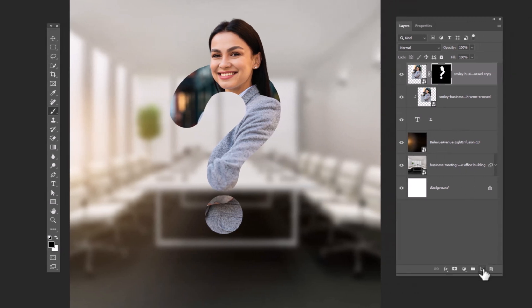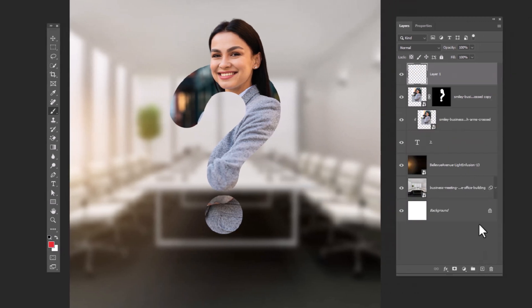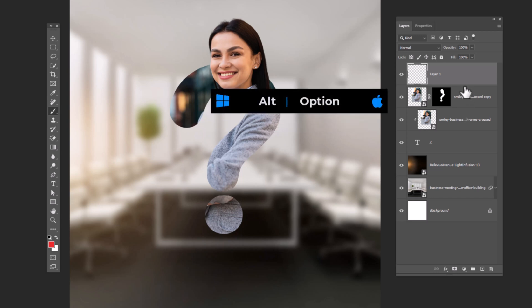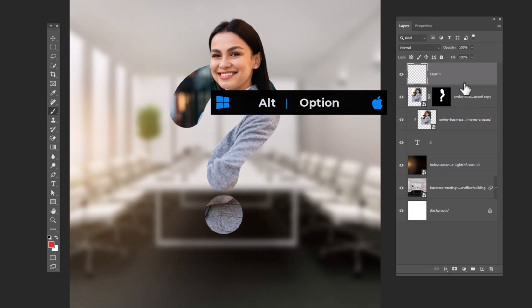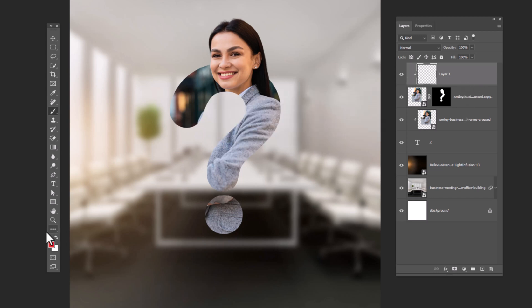Create a new layer. Hold alt and clip mask it to bottom layer. And follow the process.